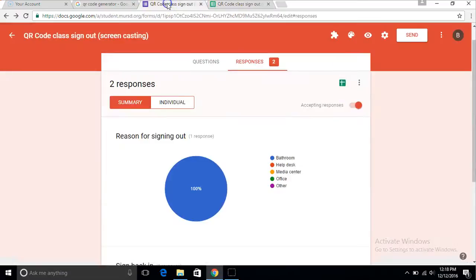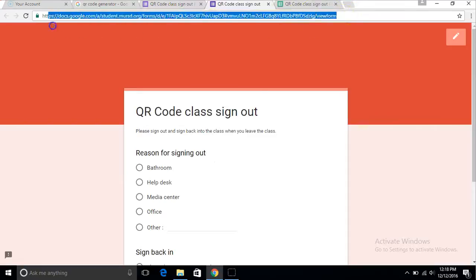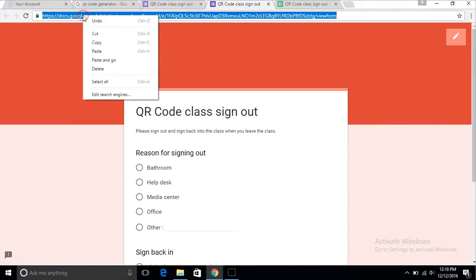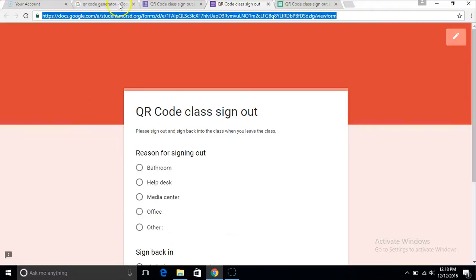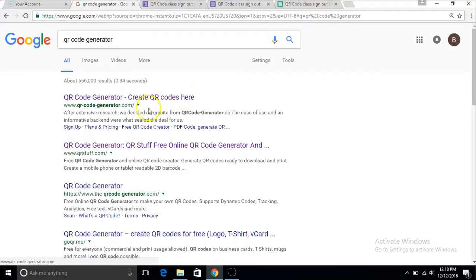After you got that, you go to preview, you copy this link. Then you type in QR code generator into the Google search bar. You don't go to the first QR code generator because that one's not as good as the second one. The second one is the best.